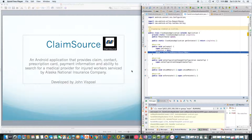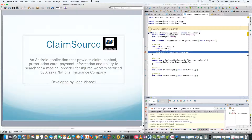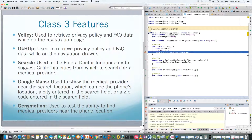Hello, this is John Vizpoel and this presentation will be for the same claims app that I demoed before, but with enhancements based on the third class. So let's bring that up.